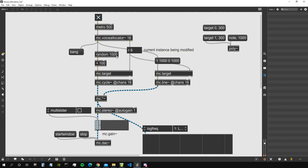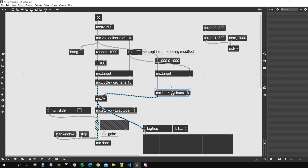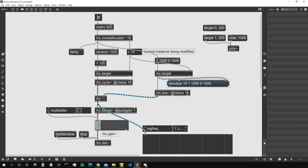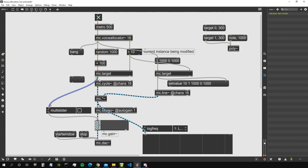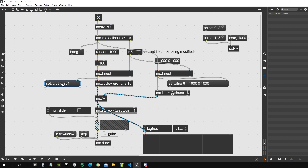We create a line ramp that arrives at 1 in 1000 milliseconds and goes to 0 in 1000 milliseconds, send that via MC target using the instance number from mc.voiceAllocator. What happens is: the voice allocator sends out the instance number to which we send the message, then sends a bang to trigger the list. MC target outputs the 'set value for that instance' message - the same message format we saw in the previous video.